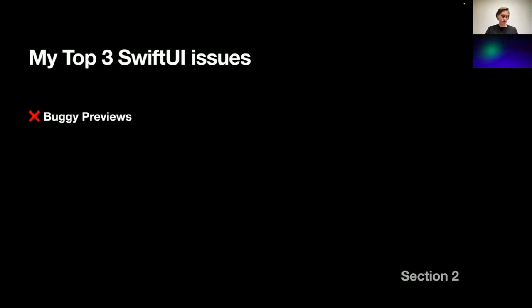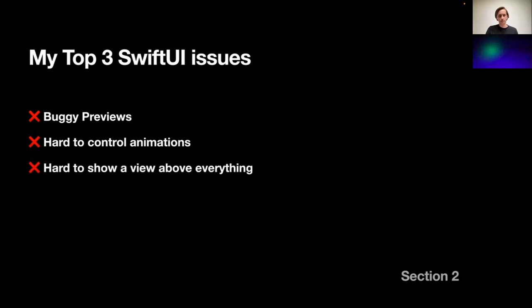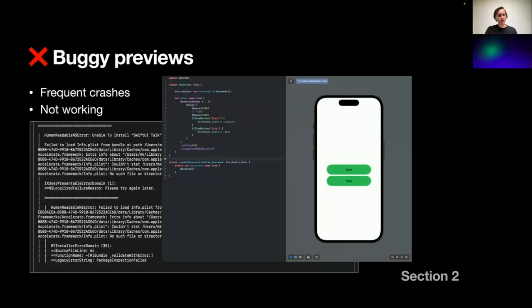My top three SwiftUI issues would be buggy previews, the live previews that we talked about. It's pretty hard to control animations in the way that you want them to run. And it's very hard to show a view above everything, and we have to restrain to UIKit in this particular scenario.